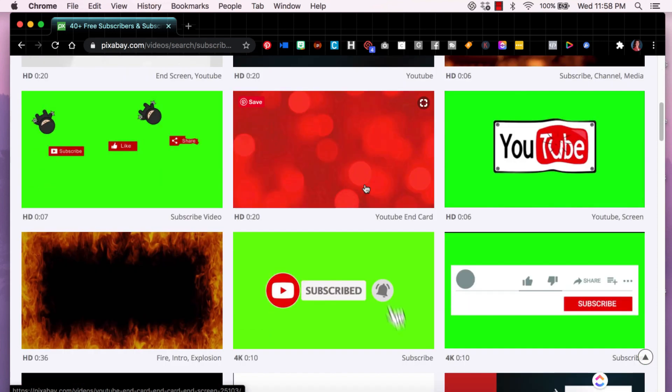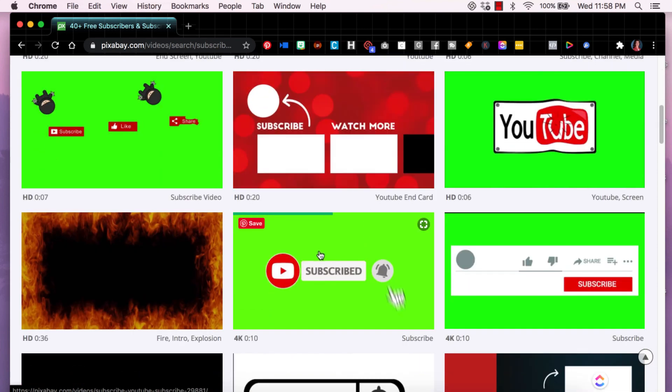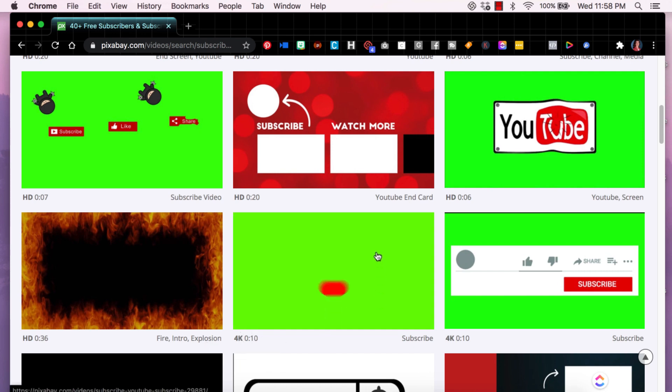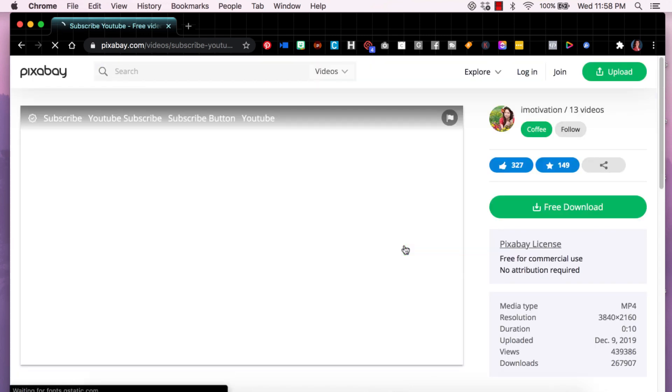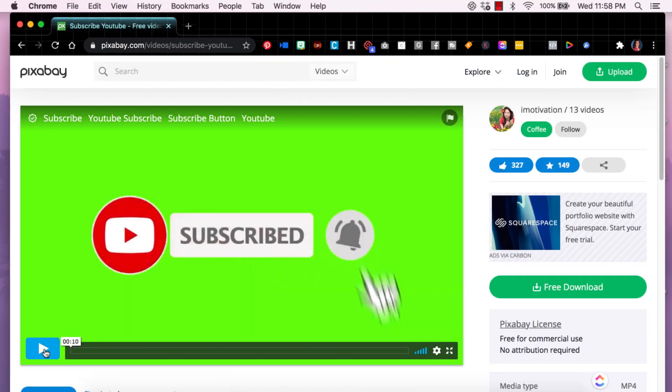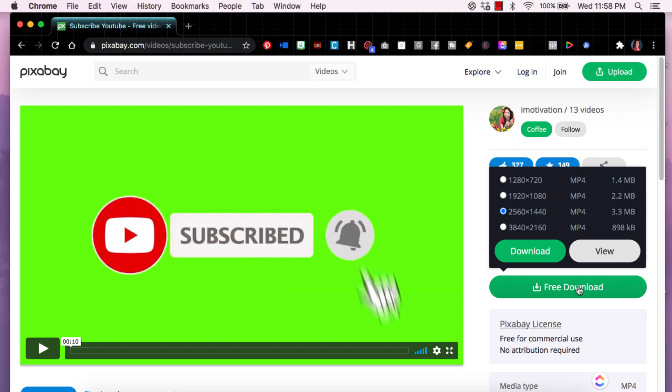The one that I used and the one I downloaded was this one right here called 4K. It's a 10 second animation. So what I'm going to do is click on that and then click on free download and download this to my computer.